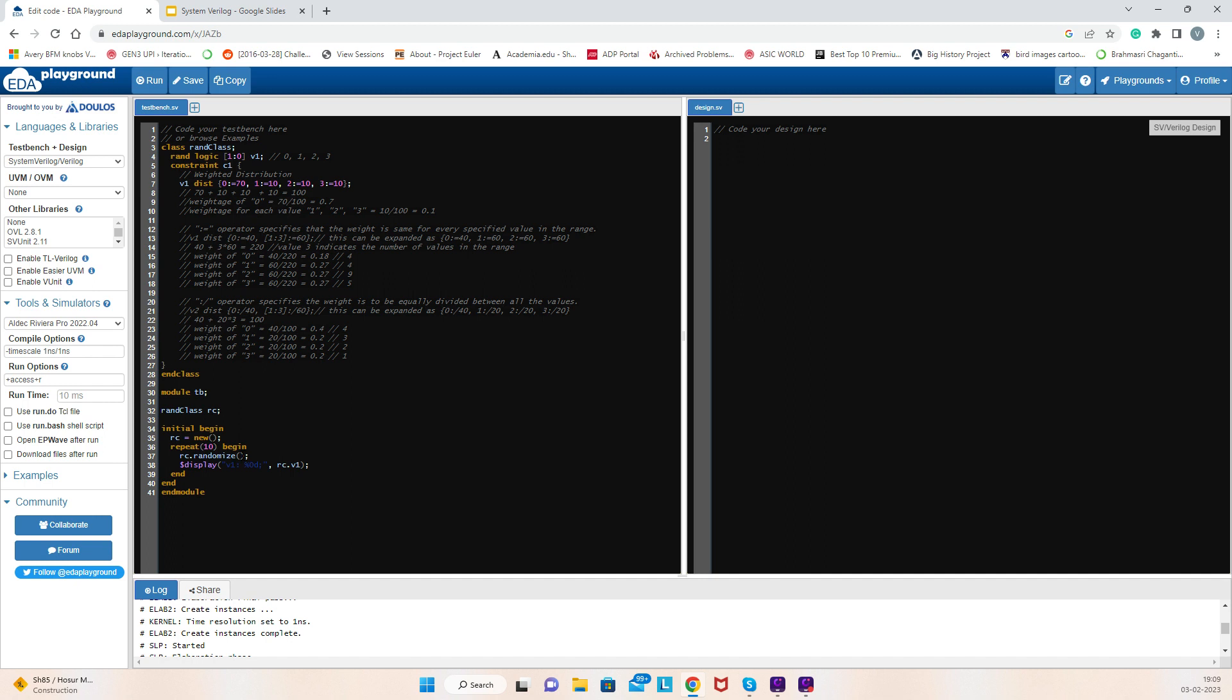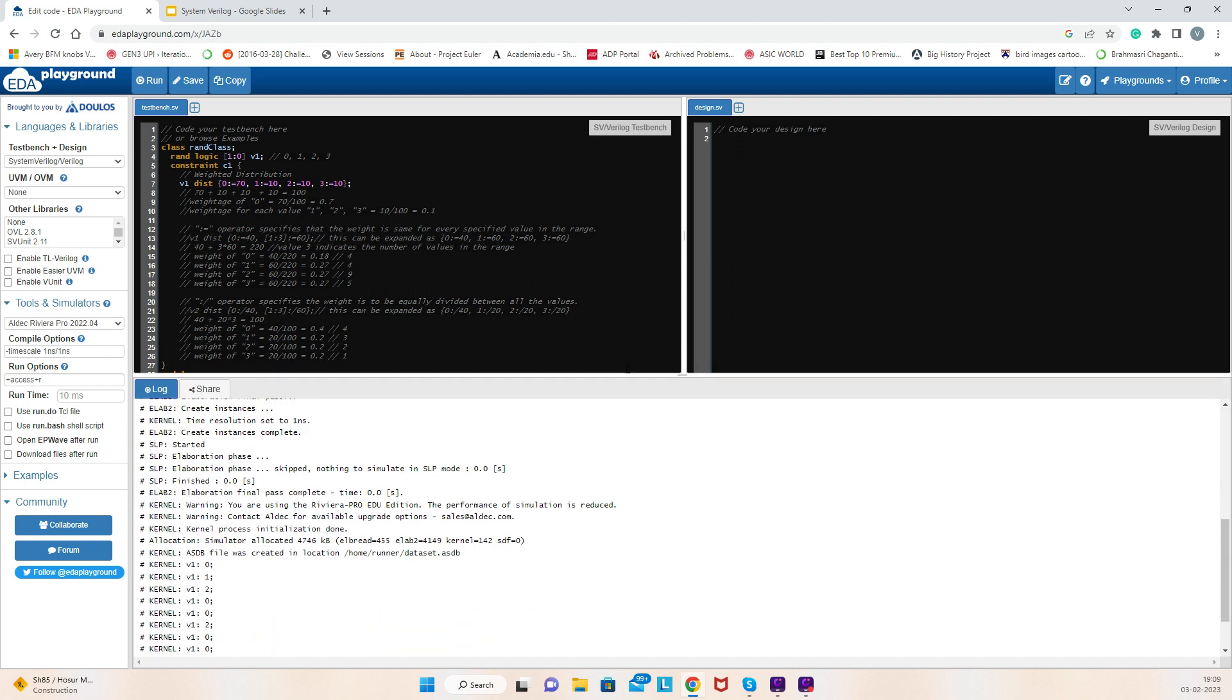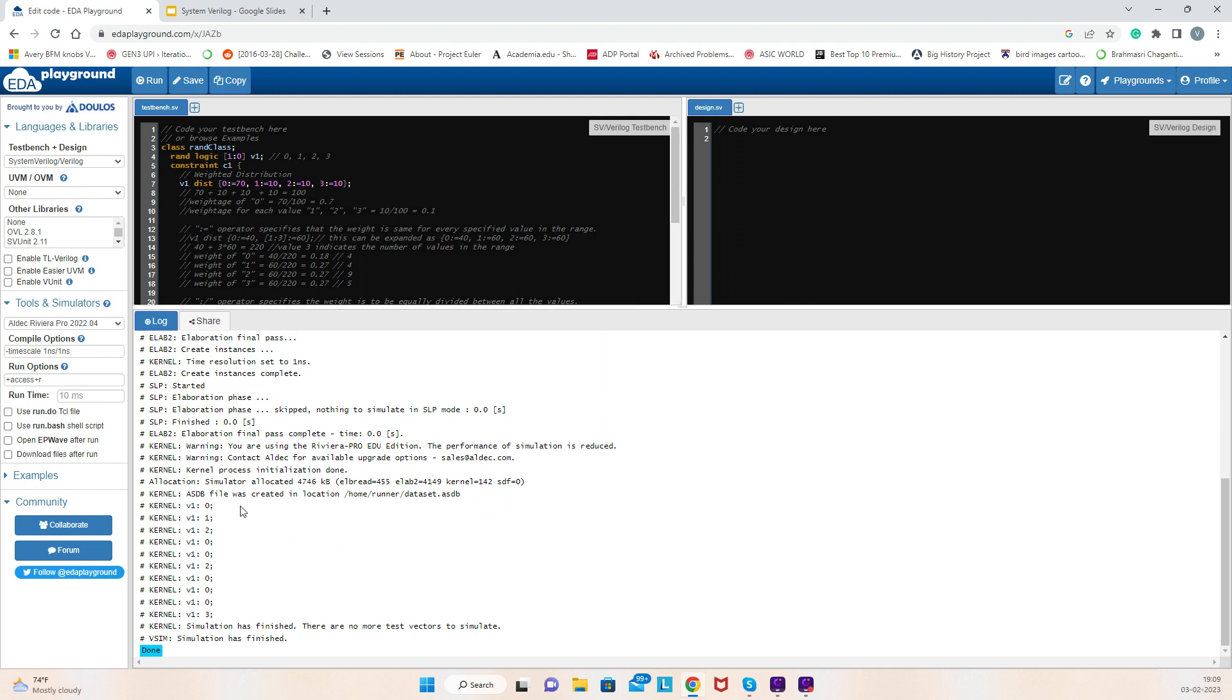Here I'm printing the v1 value every time. Here you see I got the values for v1. Let's count the number of times I got 0: 1, 2, 3, 4, 5, 6—six times. I'm expecting seven times as I said, right? This is probability, so out of expected seven times, if it's six, that's okay.